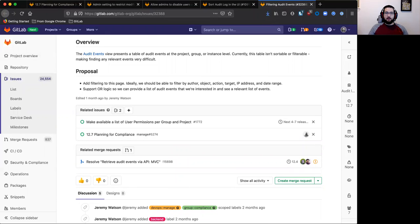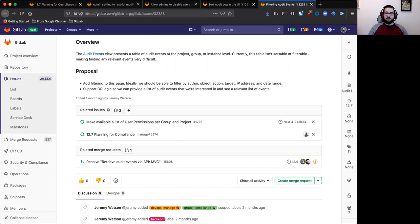As we make our audit events data more comprehensive, it's important we make them more usable too. Having access to a treasure trove of data isn't useful if you can't easily find the information you need.